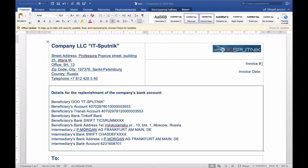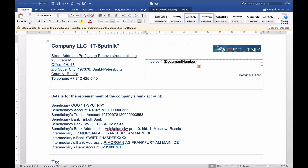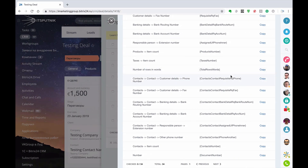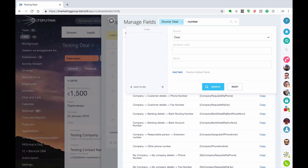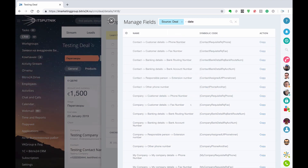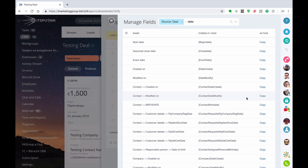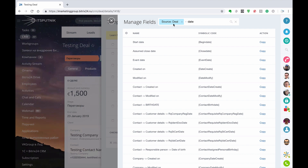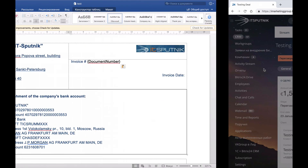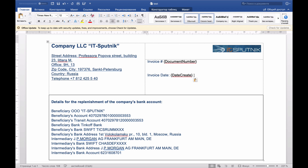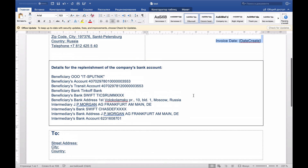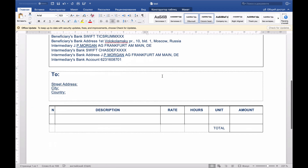Going back to invoice date. Let's try to find 'date' — what kind of date we've got. We've got 'Created on', which means document created inside of the deal. Copy, paste here — make it the same as before. Then going to the invoice, going to 'to whom that invoice is dedicated to'.